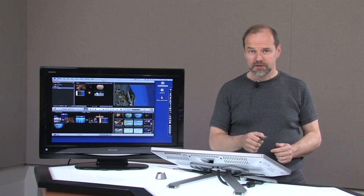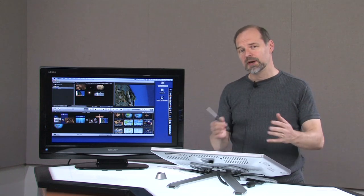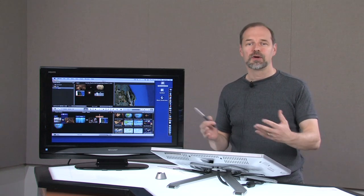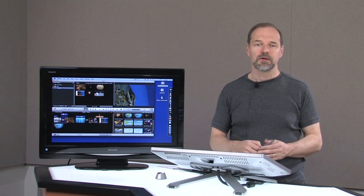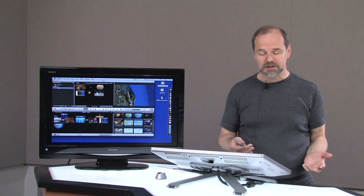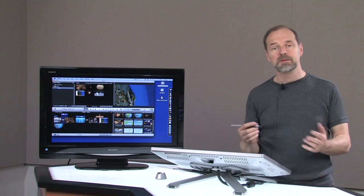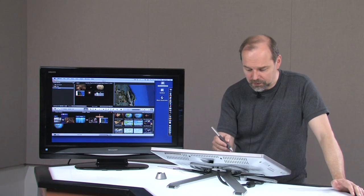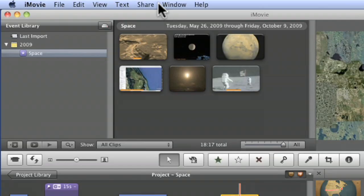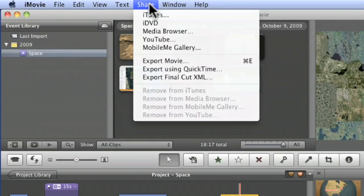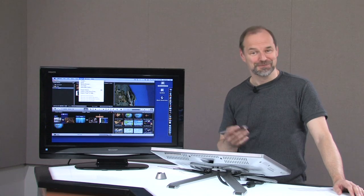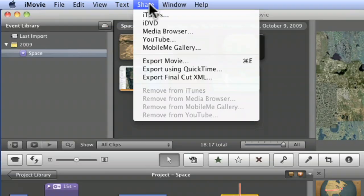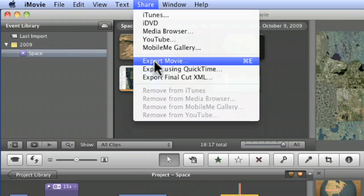What I want to show you today is we played around a lot with how to create videos, how to edit them, but then you want to share them with somebody. iMovie's made that very easy. You go up to iMovie and you share it with the share menu, very obvious, and basically you just do export movie.